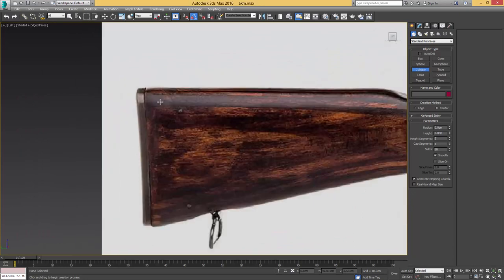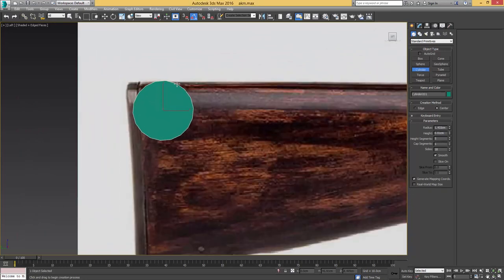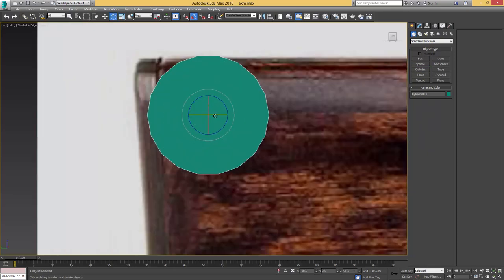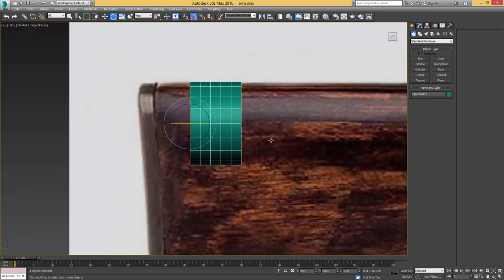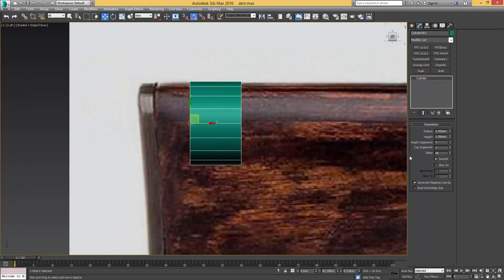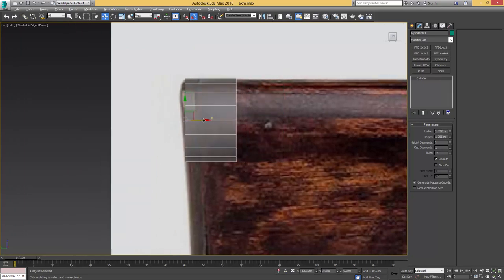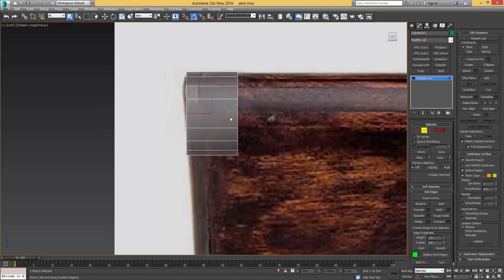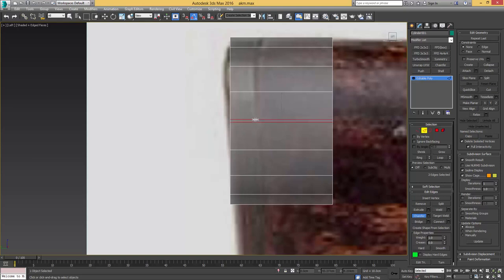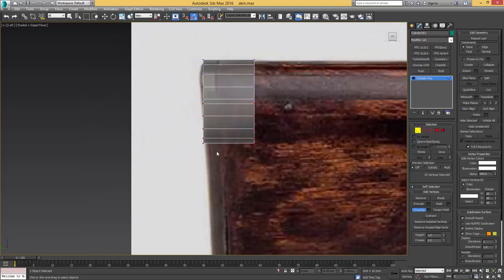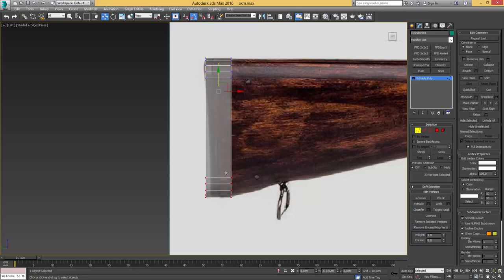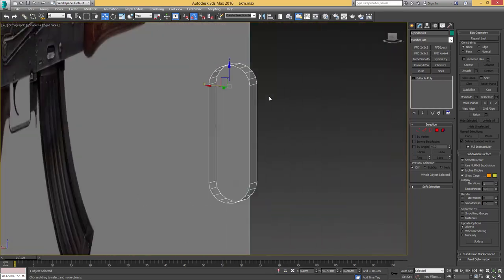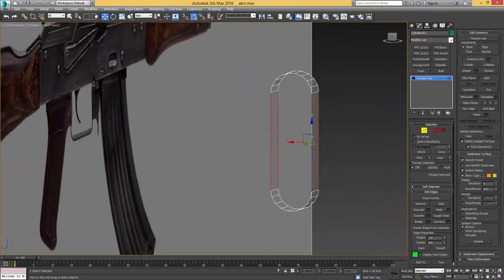I want to start with a cylinder here — give it 18 sides. Set the y-rotation to zero so it's straight on top, then rotate and position it. Only one height segment is needed. Now I'm going to chamfer in the middle and drag it all the way down, splitting it in half with the chamfer. We already have the end of the stock in a very basic form.